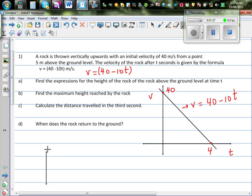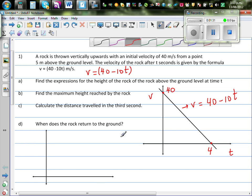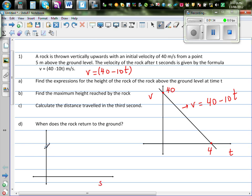If you have a graphical understanding, you tend to understand things well. Let's consider the distance graph. On the x-axis we are taking time, and the y-axis represents height or distance above the ground.